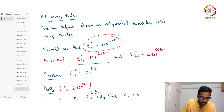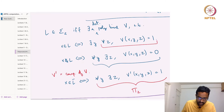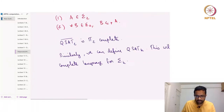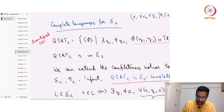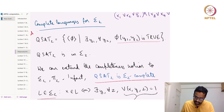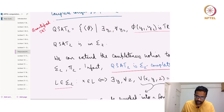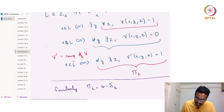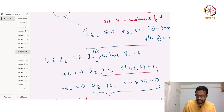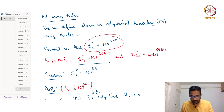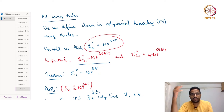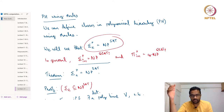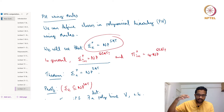Recall that QSAT_i was the complete problem for the class Sigma_i. So QSAT_k is the complete problem for Sigma_k, and QSAT_2 involves alternating quantifiers. In general, Sigma_{i+1} is NP with access to a QSAT_i oracle — that is, NP with access to the complete problem of the class one level below.